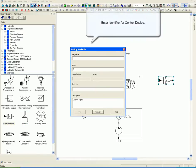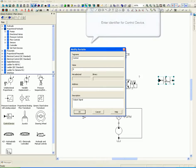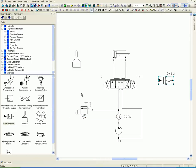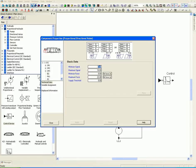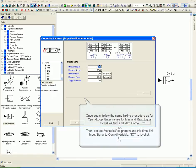Enter identifier for control device. Once again, follow the same linking procedure as for open loop.